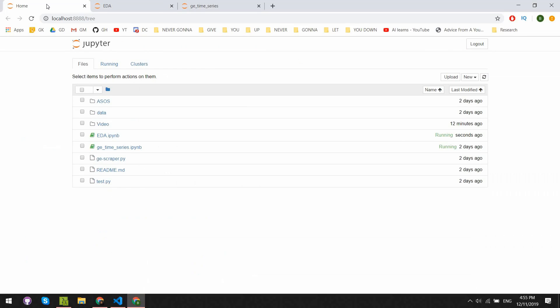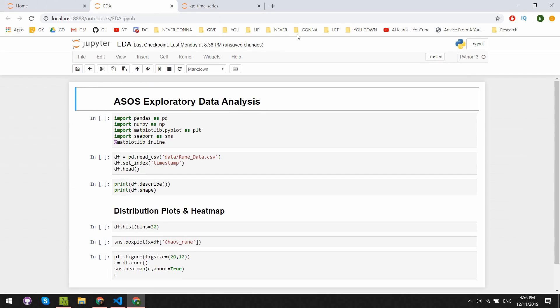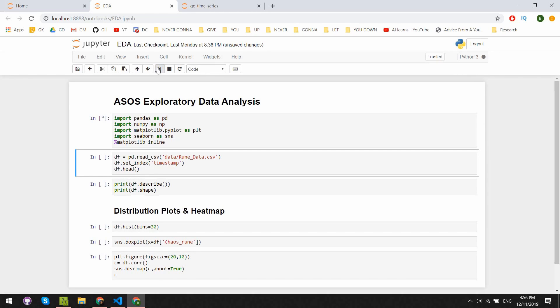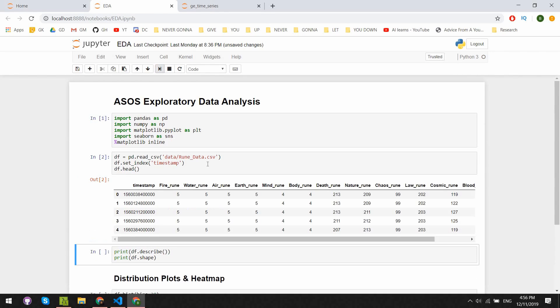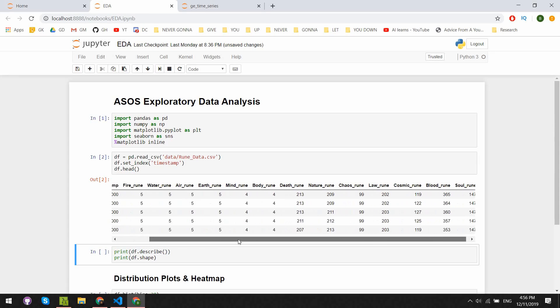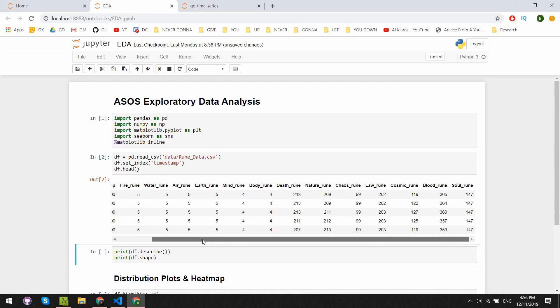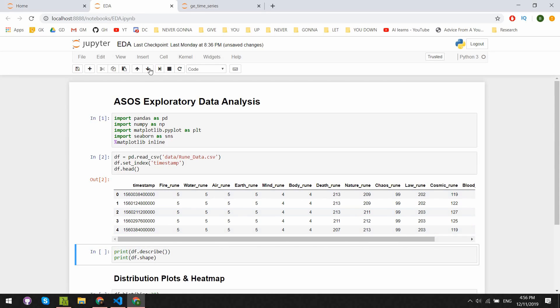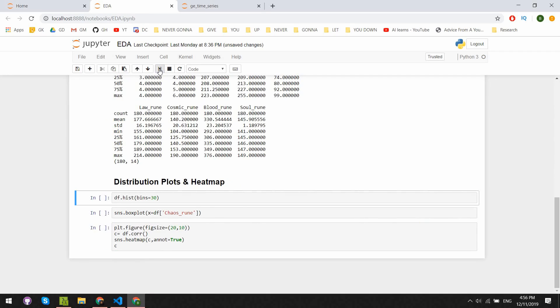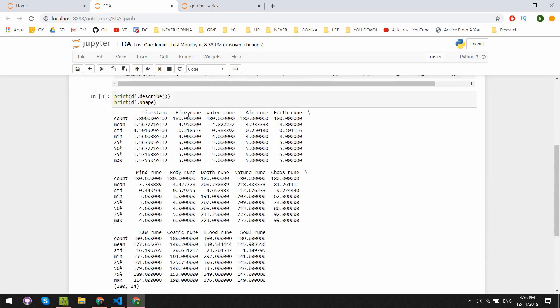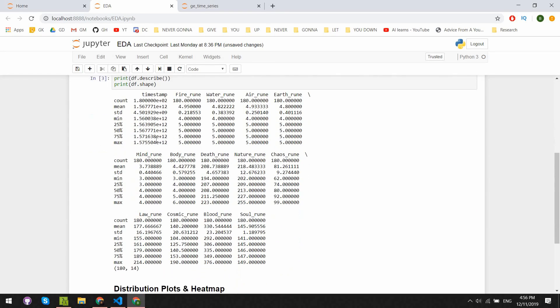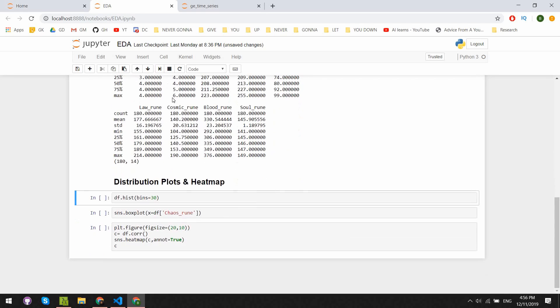Before we get to building and training our machine learning model, we have to first explore the dataset that we've created. Here, I'm using Jupyter Notebook because it makes it easier to view and develop one part at a time. Our first step is to read in the CSV file and save it as a pandas dataframe. We quickly run df.describe, which shows us the mean, standard deviation, and a bunch of other metrics for each of the columns.